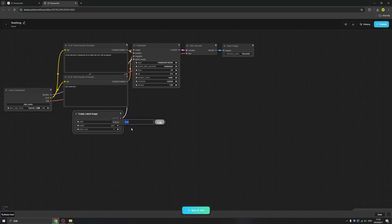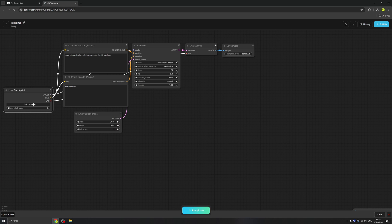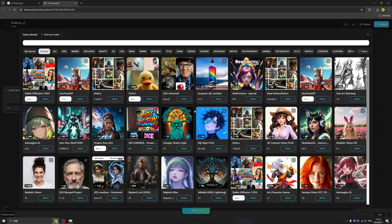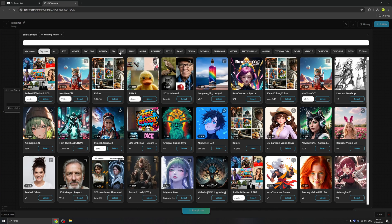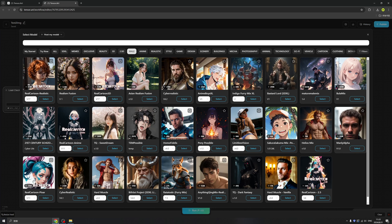Then basically we are done. So click here to upload a model. Models are very important in AI generation because it is the resource of the AI. So we can choose the one style that we want, maybe this one. It's so cool that TensorArt allows us to use it online instead of downloading one by another.